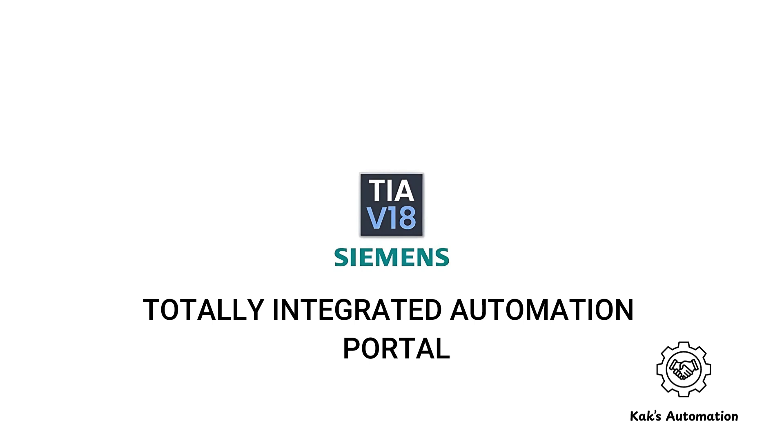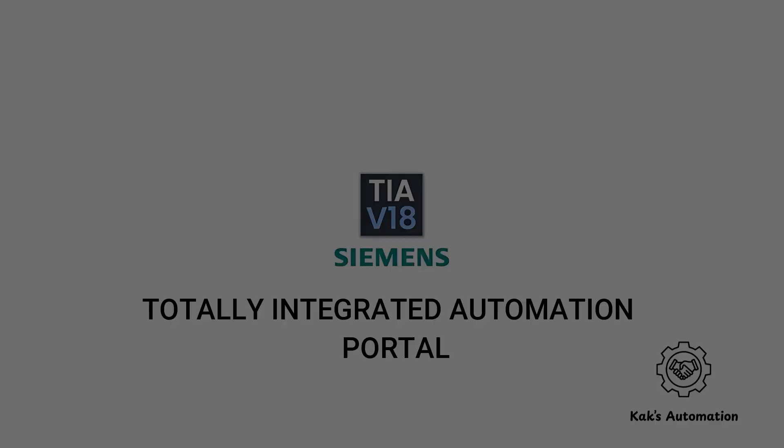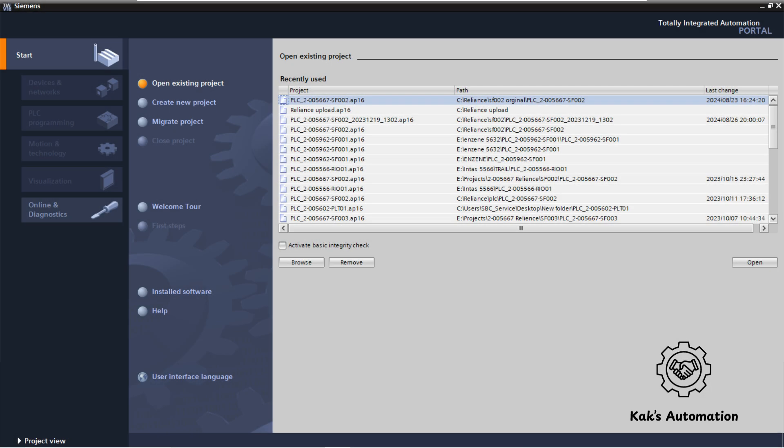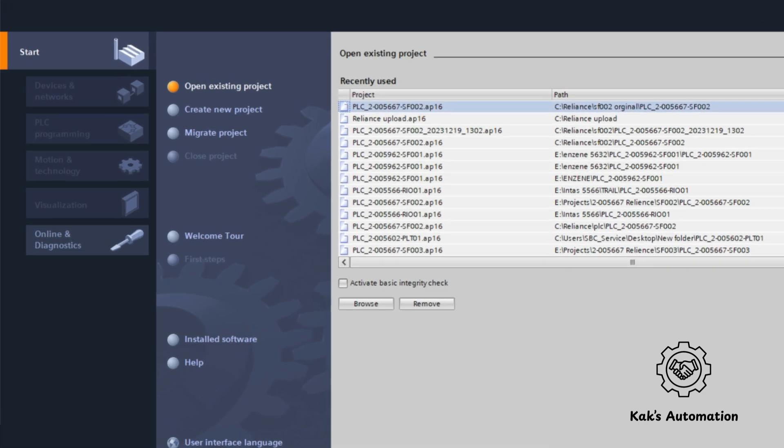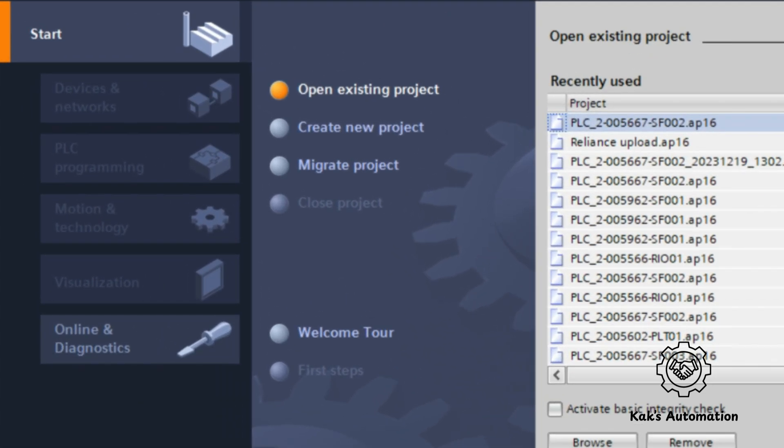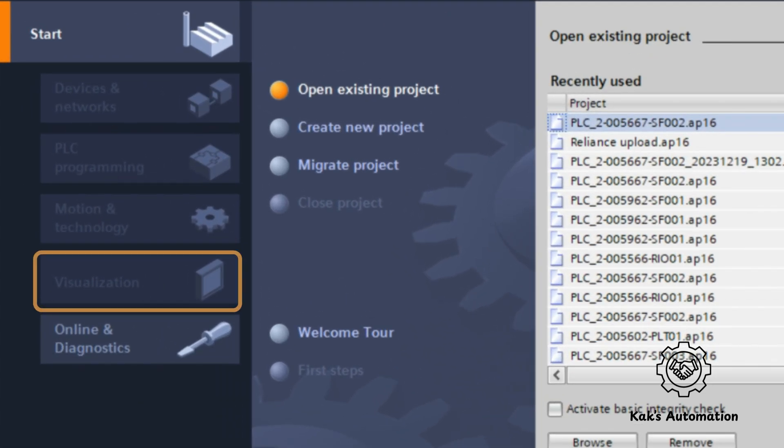TIA Portal stands for Totally Integrated Automation Portal. It is Siemens' powerful platform used for PLC programming, HMI design, SCADA, and more.